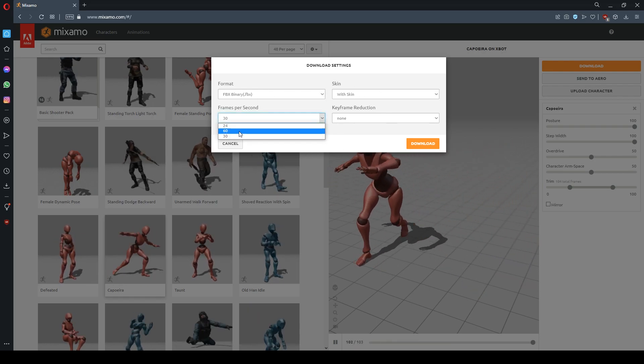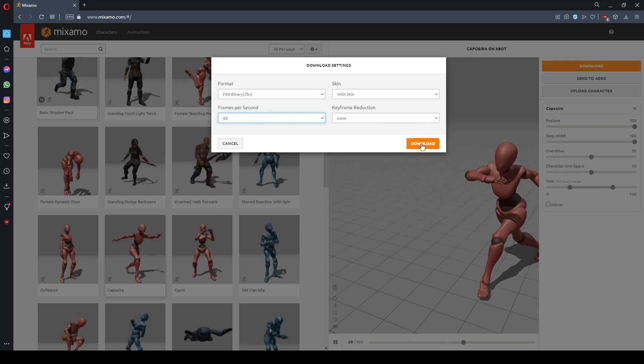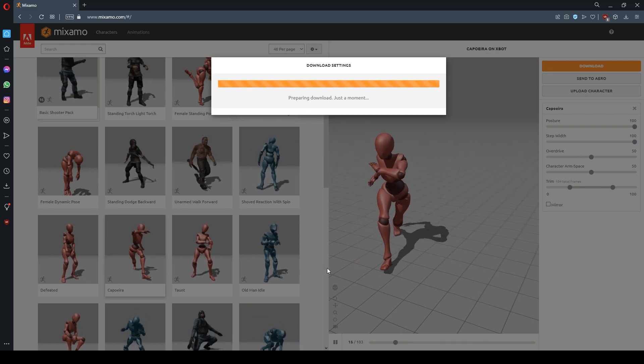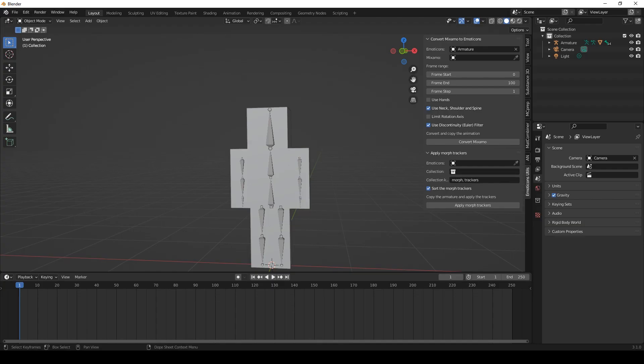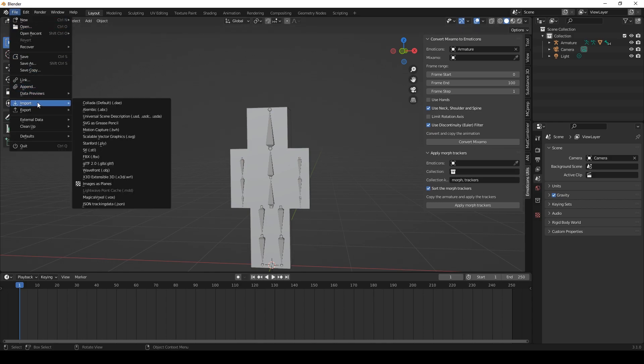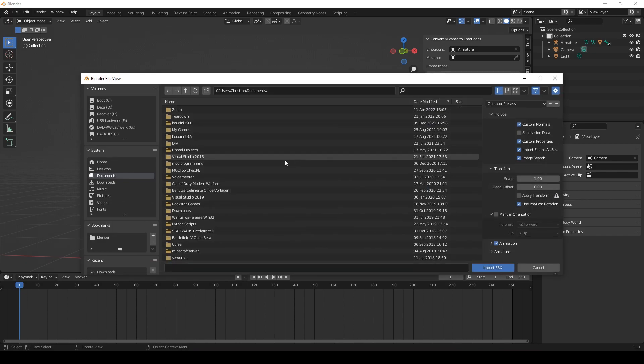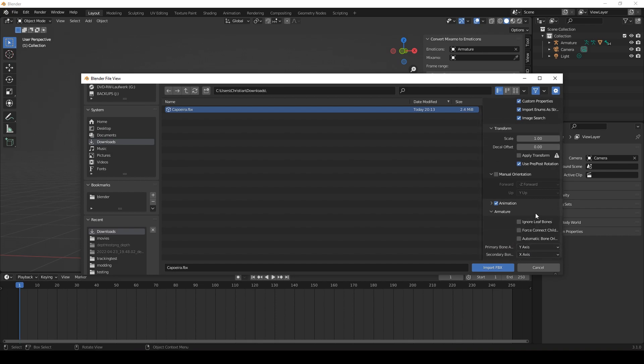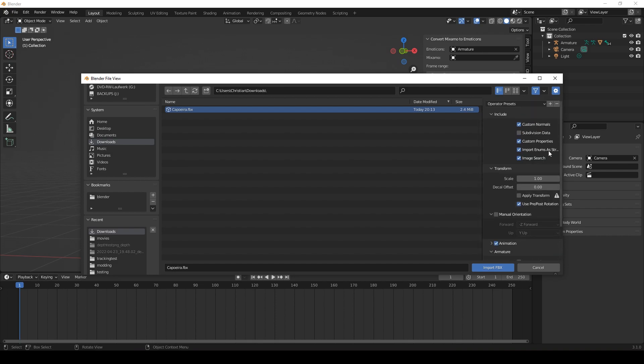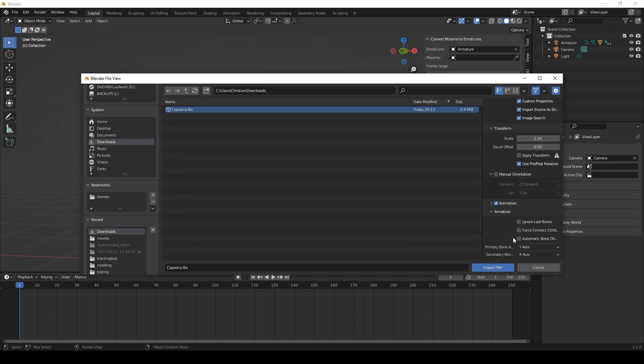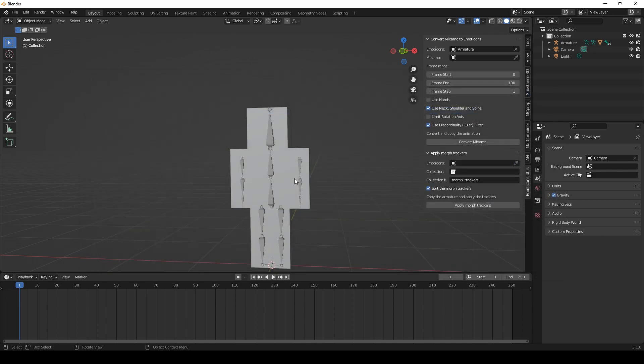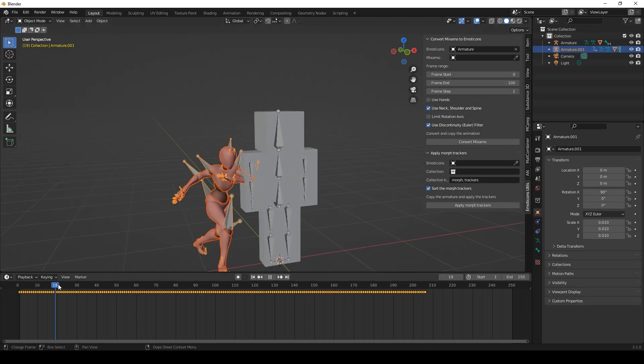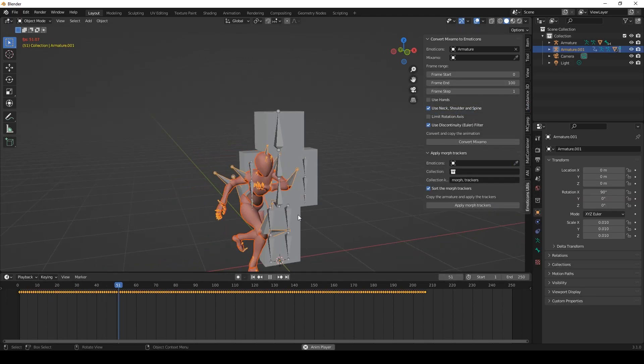I will choose 60 frames per second and download it. And now we'll head over to Blender again and we will import the FBX file here. Go to downloads and leave all those settings here at the default because some settings might break the addons functionality.